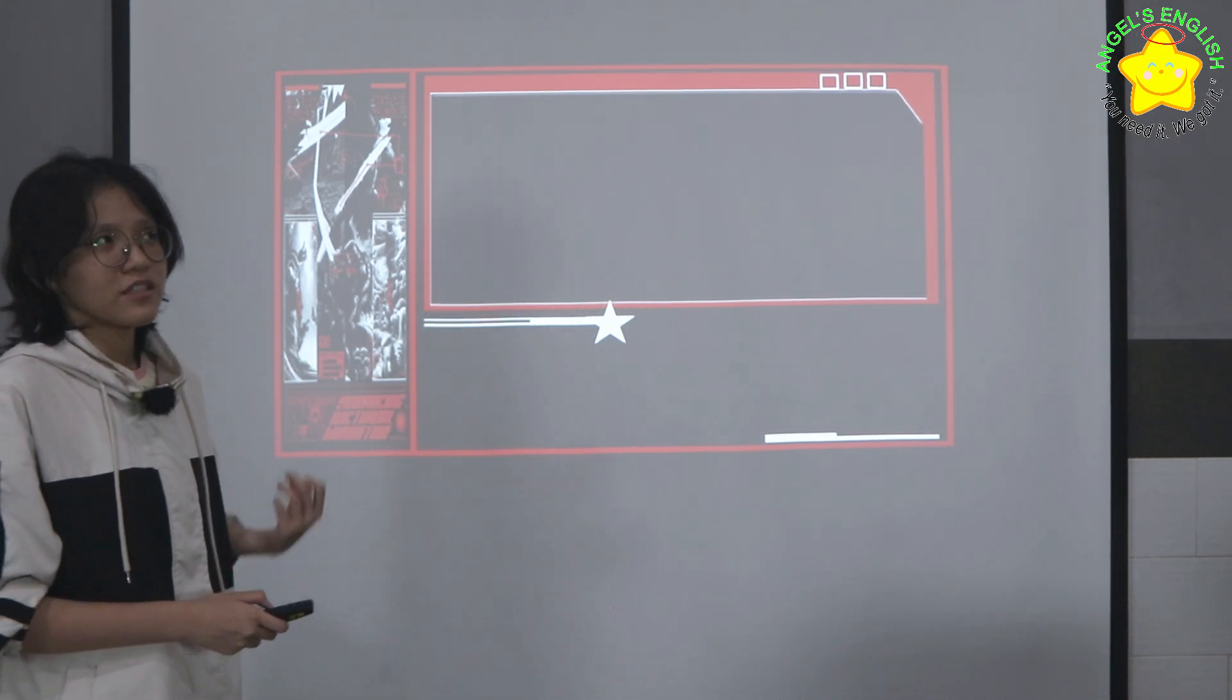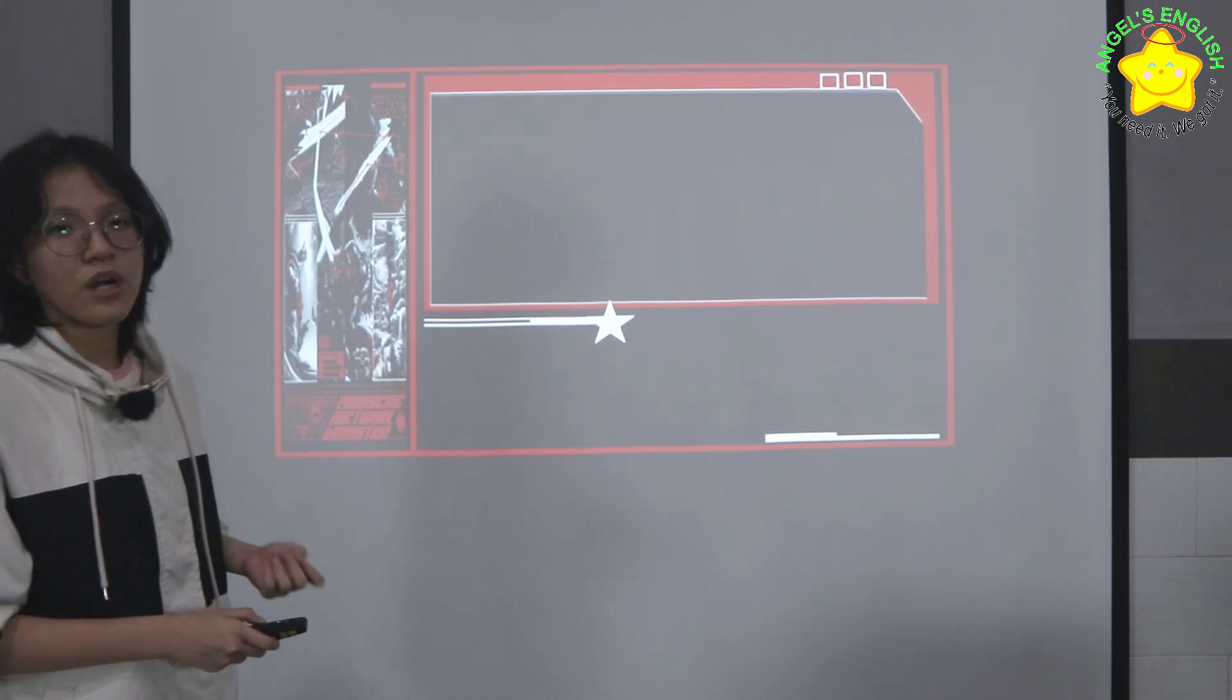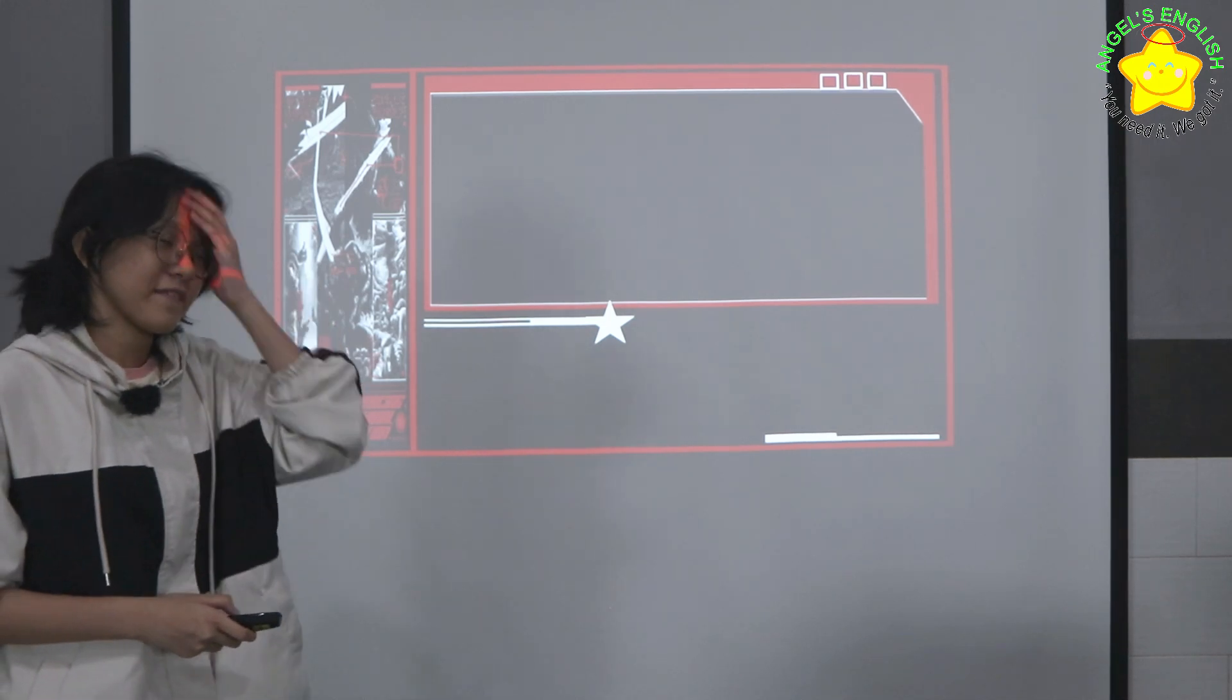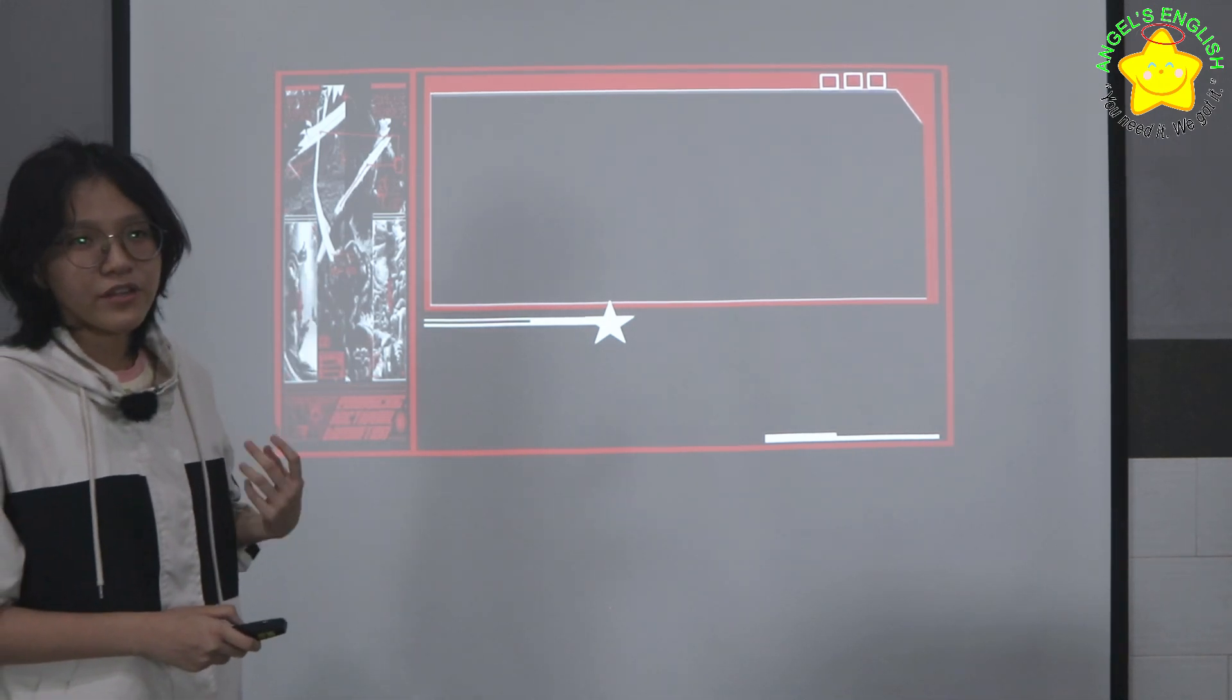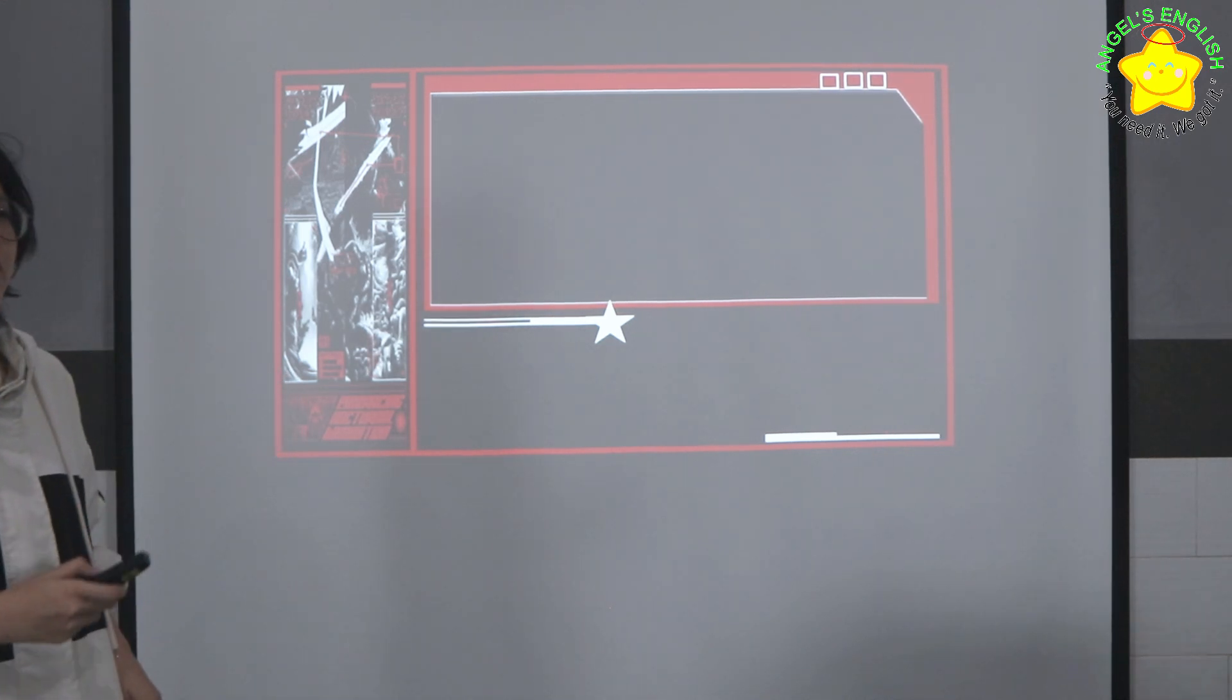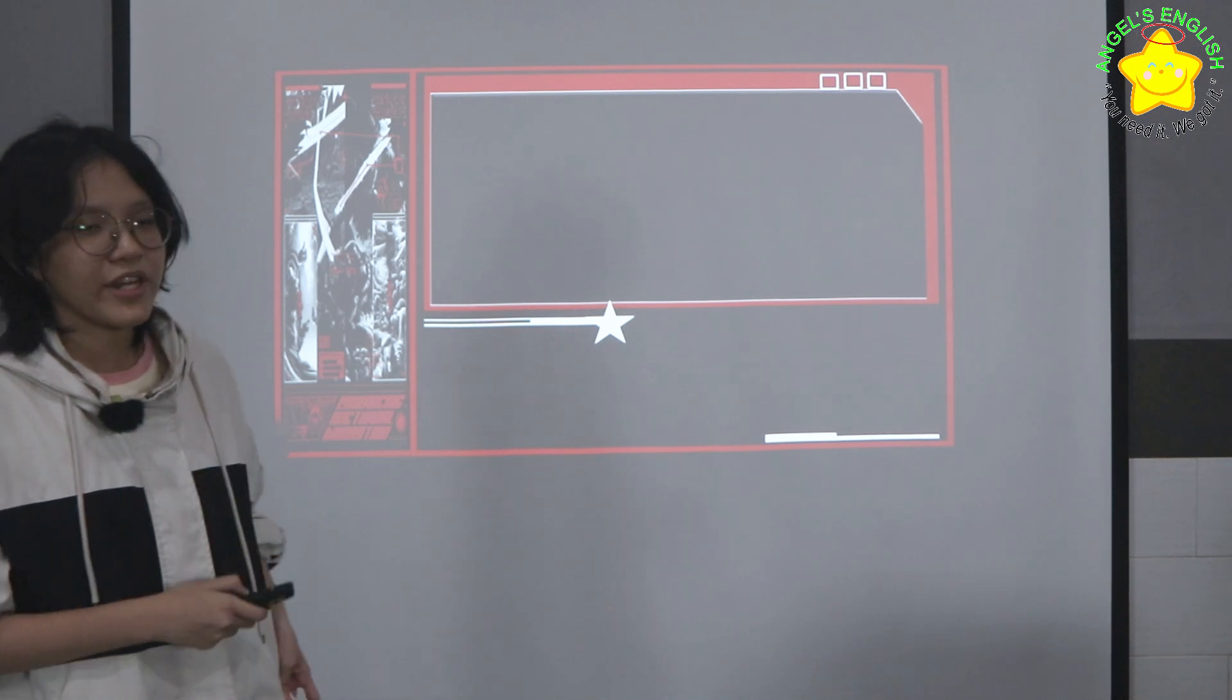...which expands our understanding of the world and makes us more informed citizens.